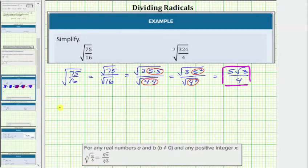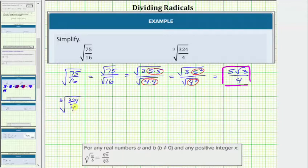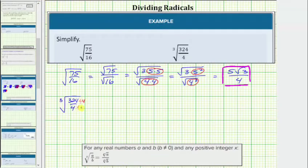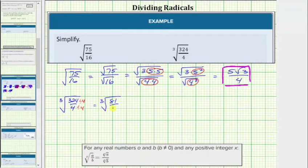Next, we have the cube root of 324 fourths. For the first step, let's see if this fraction will simplify. The greatest common factor between 324 and 4 is 4, so we divide the numerator and denominator by 4. This gives us 324 divided by 4 equals 81, and 4 divided by 4 equals 1, which means this simplifies to the cube root of 81.